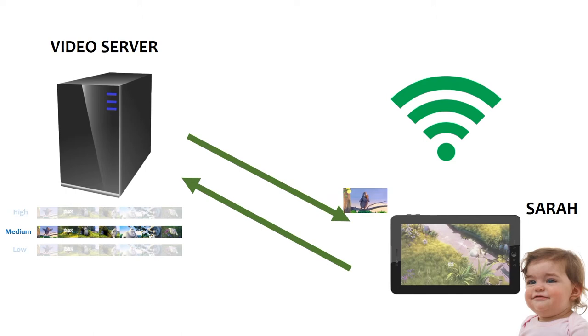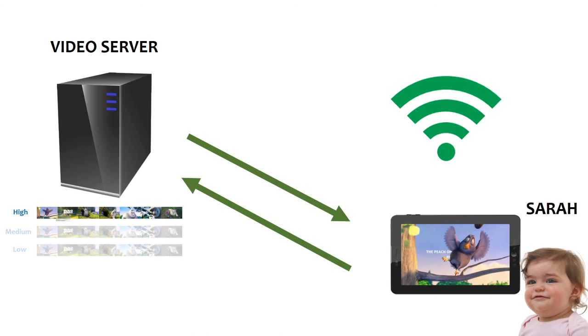The bandwidth is good. Sarah wants to watch the video with more quality, and the server responds.